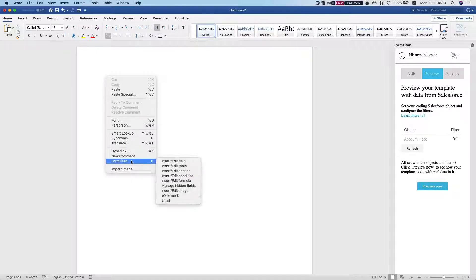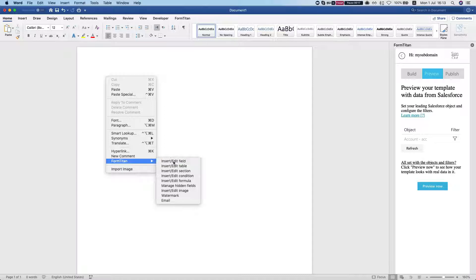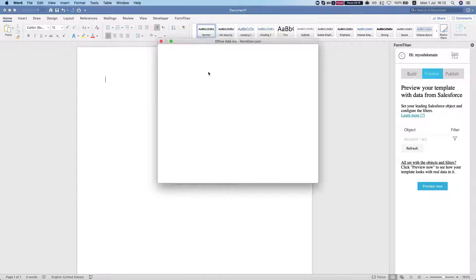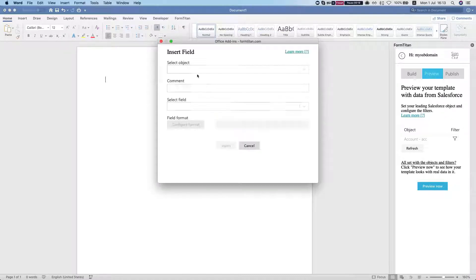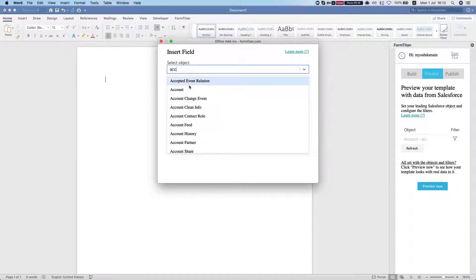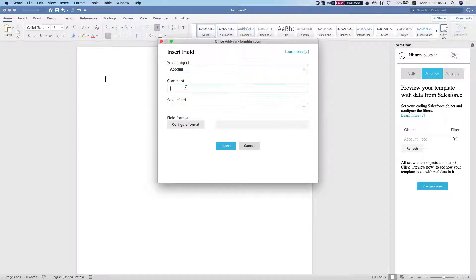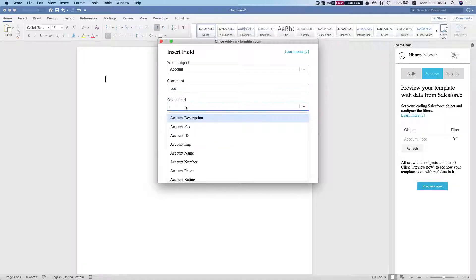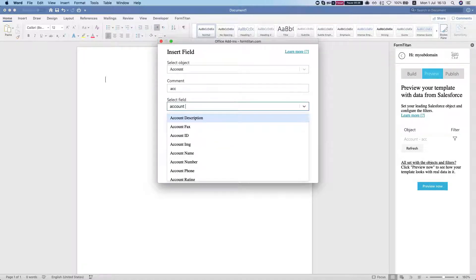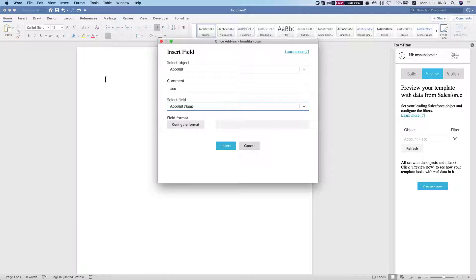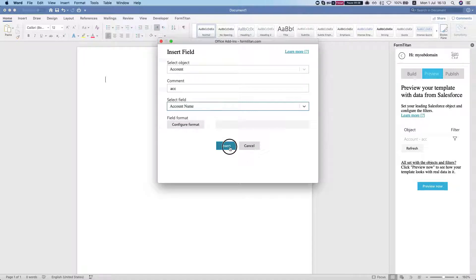We're going to go ahead and let me show you what happens. I'm going to insert a field, select the account object and say acc, and put the account name, insert this.